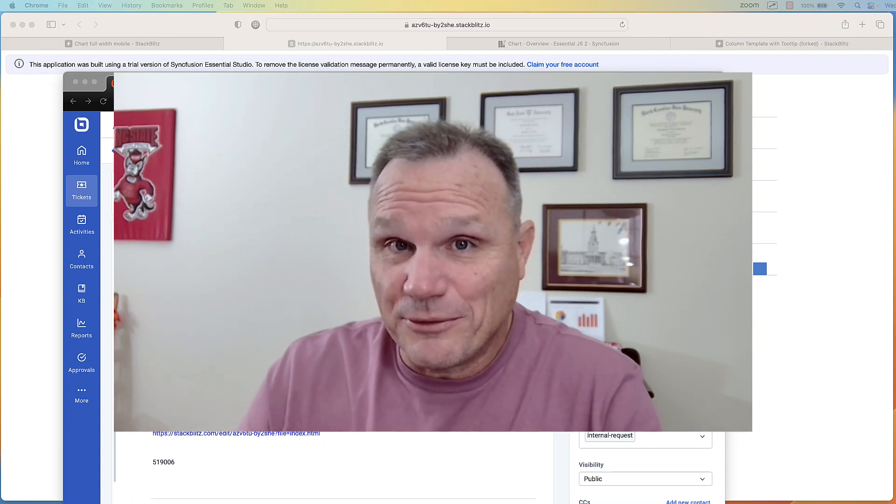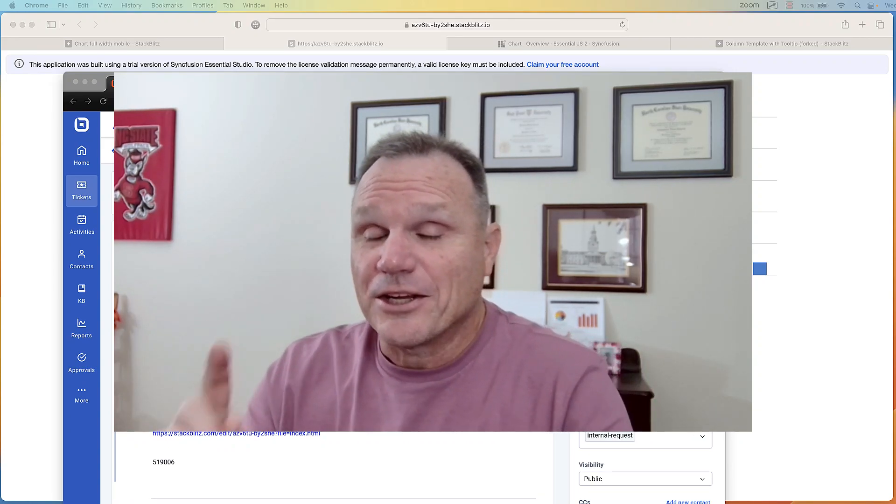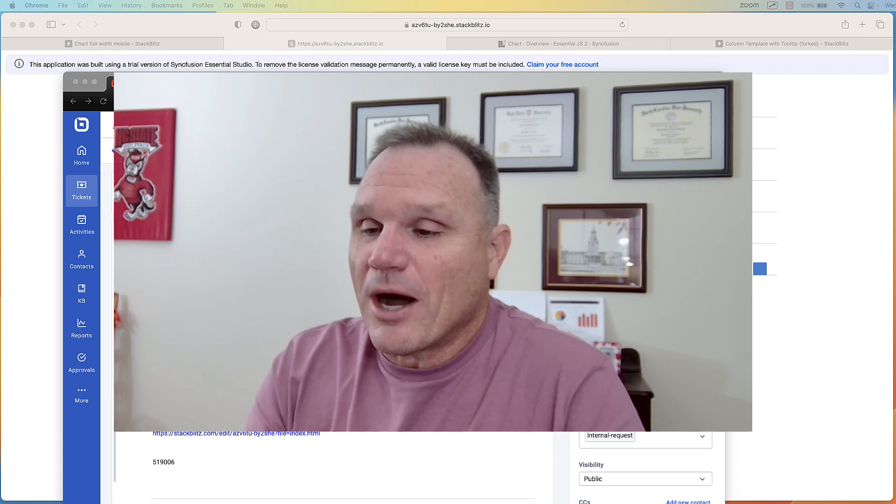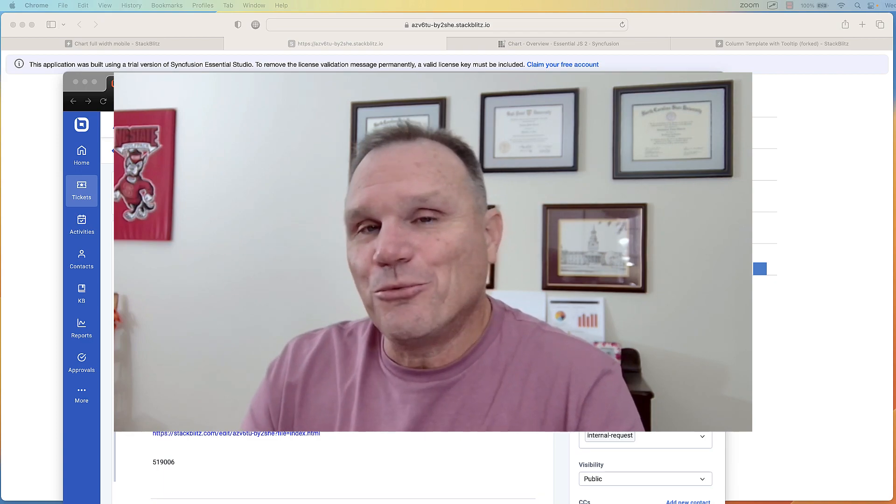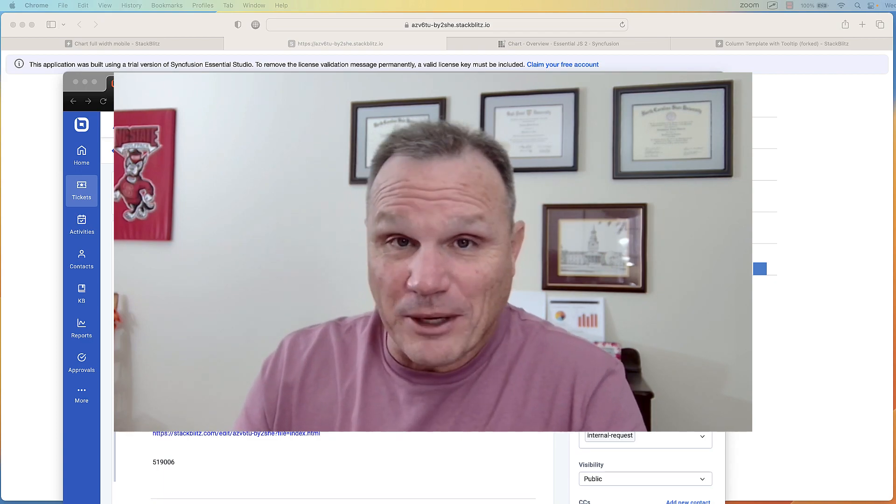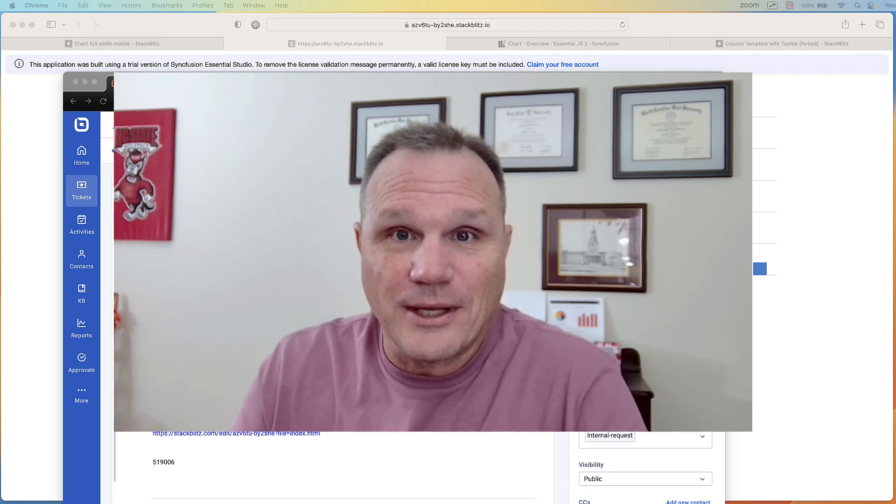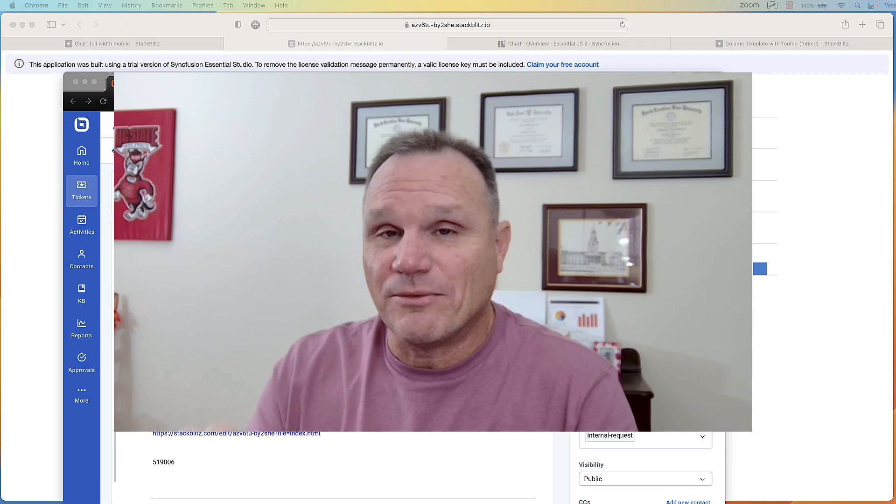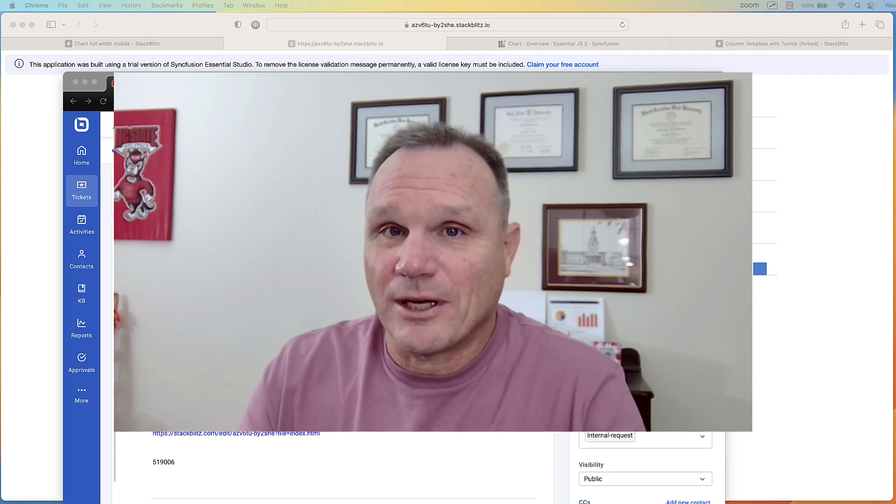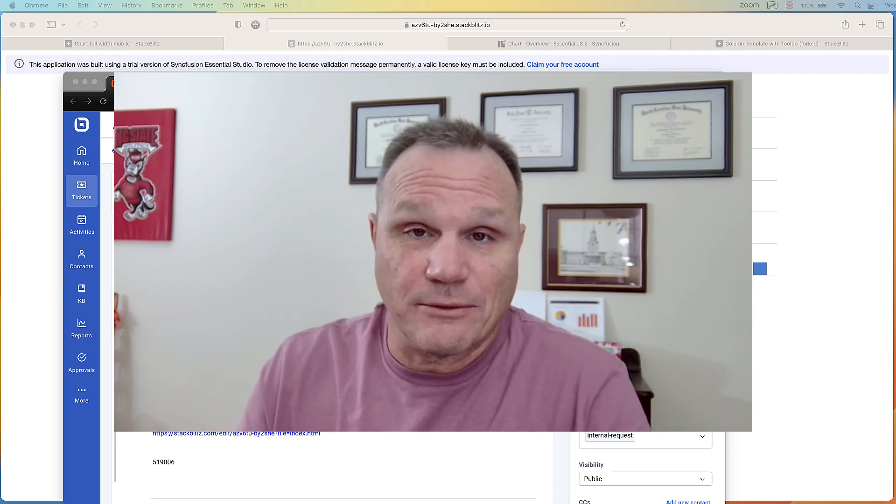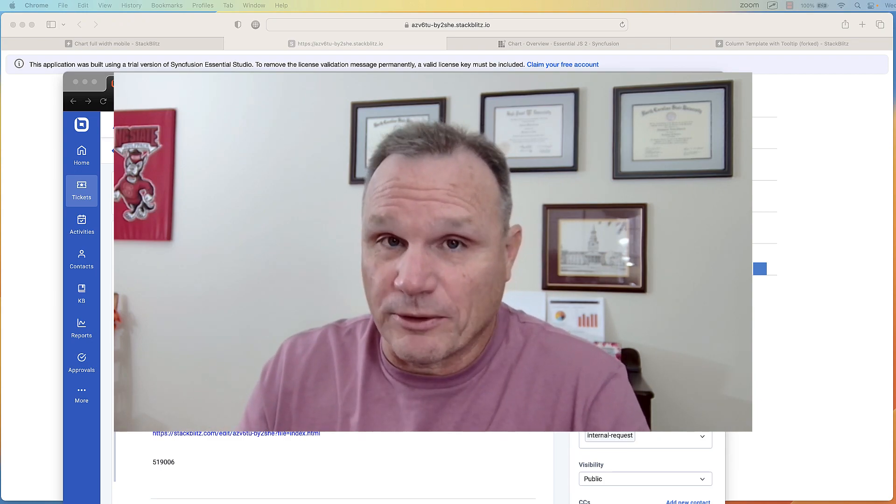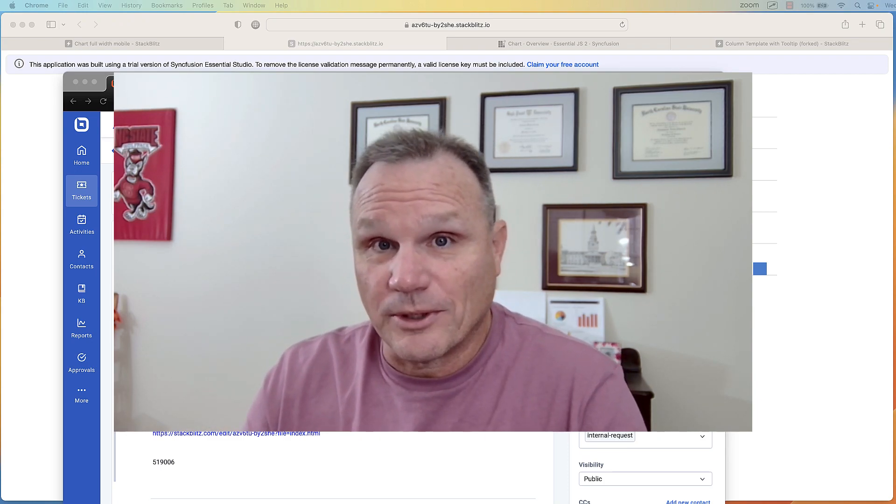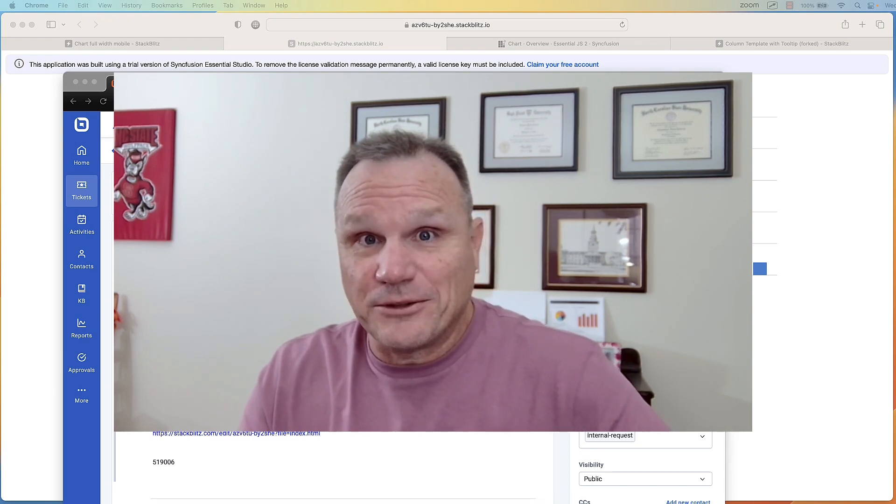Hello, this is Chad with Syncfusion. A customer asked how do I change the width of my chart control if the device hitting my website is a phone, is a mobile device. So let's take a look and get into it.